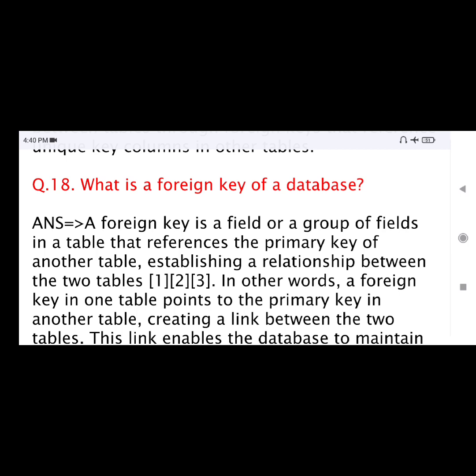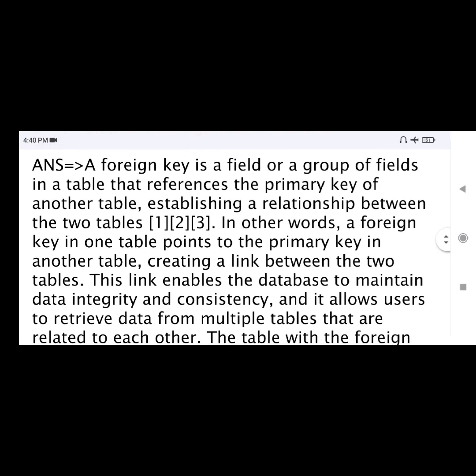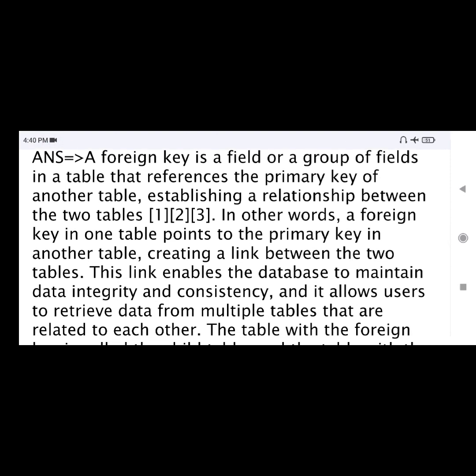Question number 18: What is a foreign key in databases? A foreign key is a field or a group of fields in a table that references the primary key of another table, establishing a relationship between the two tables. In other words, a foreign key in one table points to the primary key in another table, creating a link between the two tables.